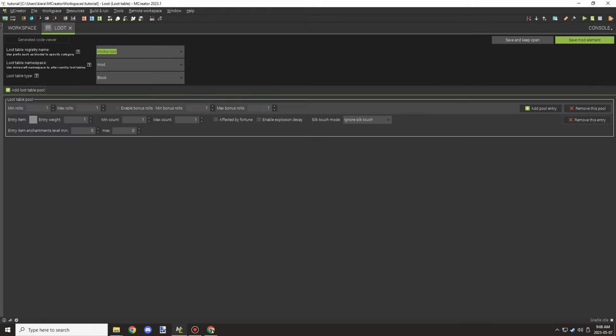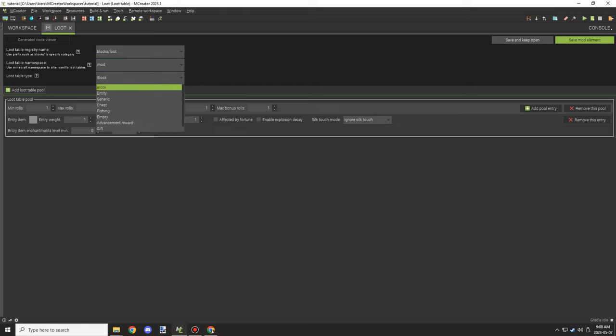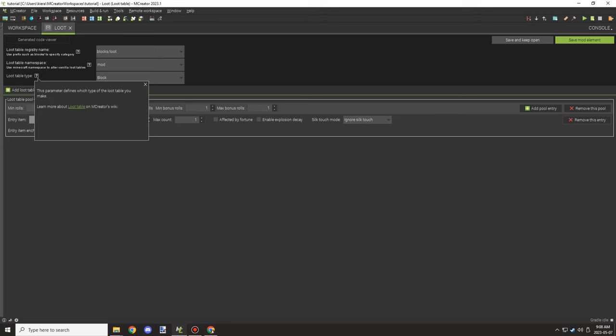So the first top part is the registry. This is basically the path where the loot table is located. This is the most important part as well as the namespace for when you're actually setting it up. So mod basically means your own mod's namespace. Minecraft is Minecraft's. And then we have different configuration which basically changes a little bit how the path at the top works.